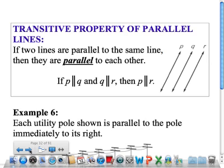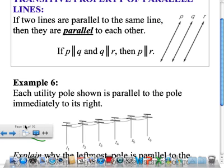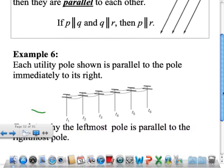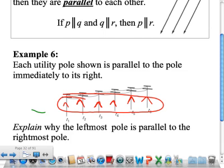The transitive property of parallel lines simply says if two lines are parallel to the same line, then they are parallel to each other. In example 6, each pole is parallel to the one directly to its right. Explain why the leftmost pole must be parallel to the rightmost pole. Based on what they're telling us, each consecutive pair of poles is parallel. Therefore, by the transitive property of parallel lines, all of them must be parallel to each other. The proofs in this section are much more straightforward and easier than what we were dealing with before.